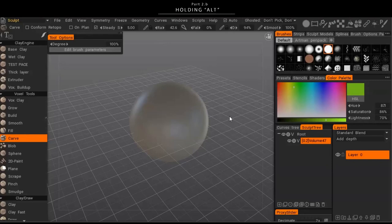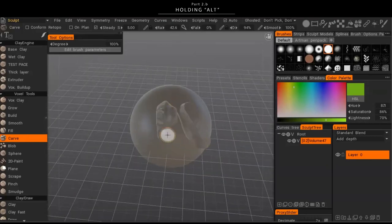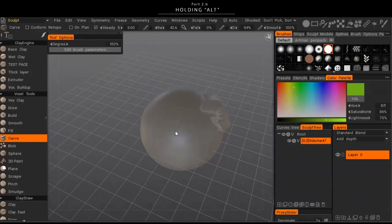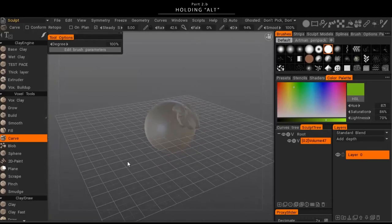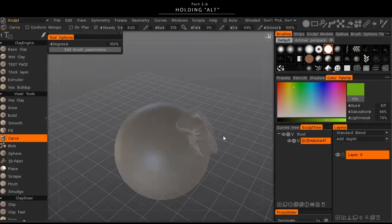Another navigational tip: if you lose your object while rotating around, just hit Shift+A and it'll center you back onto whatever object you currently have selected.